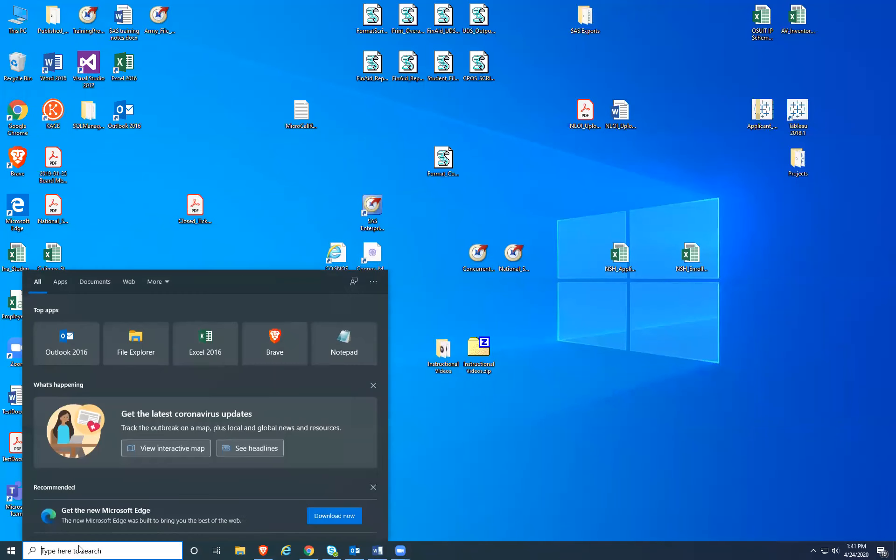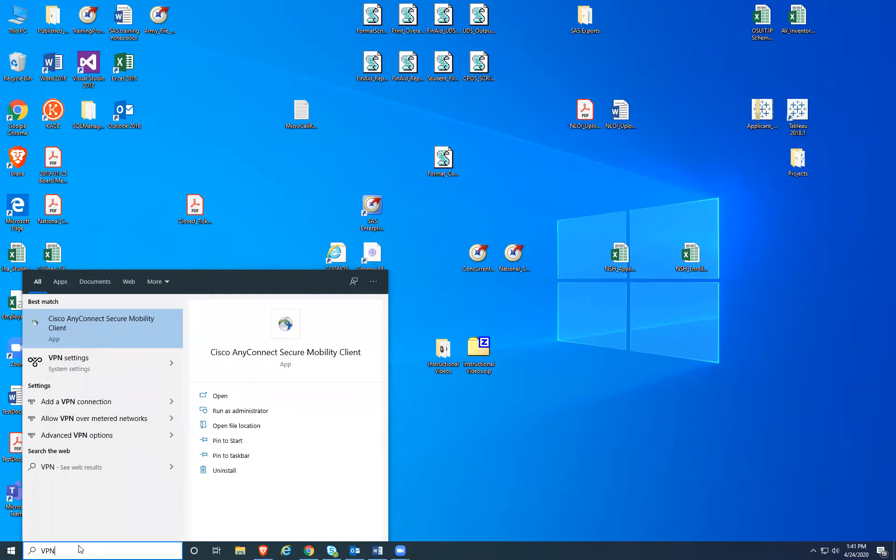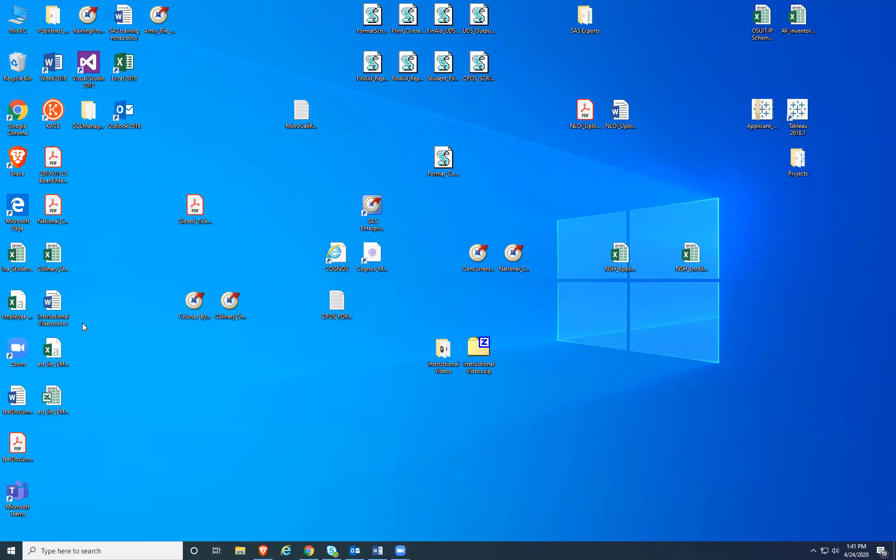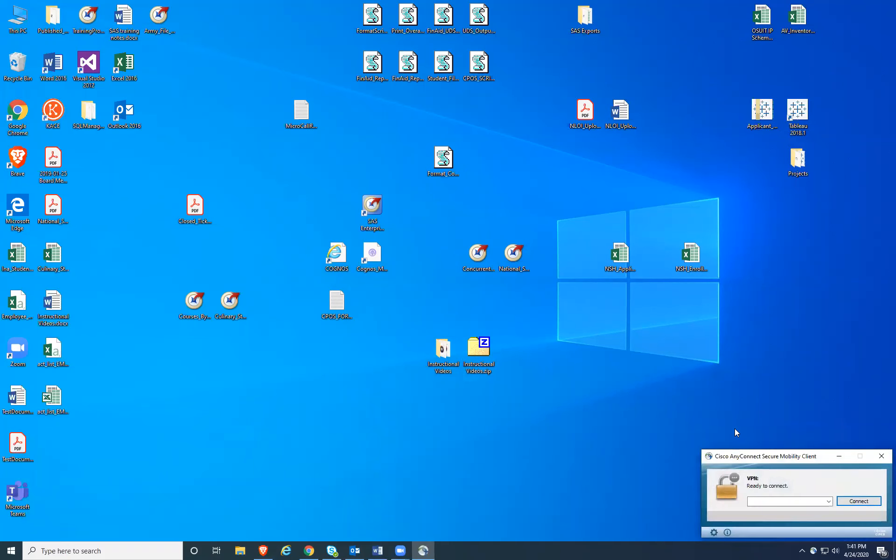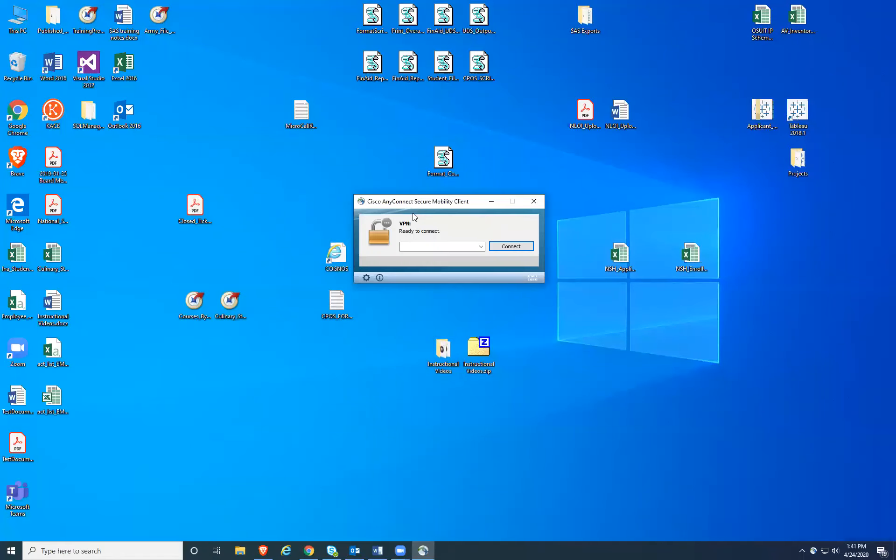Go down to your start menu and search for VPN. This will bring up your Cisco AnyConnect client. Opening that up will open a little window in the bottom right of your screen.